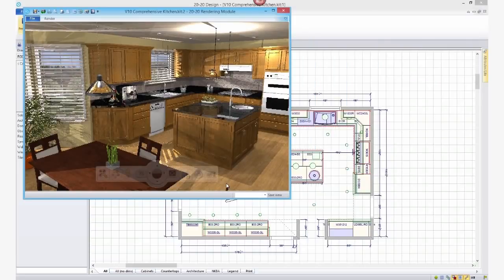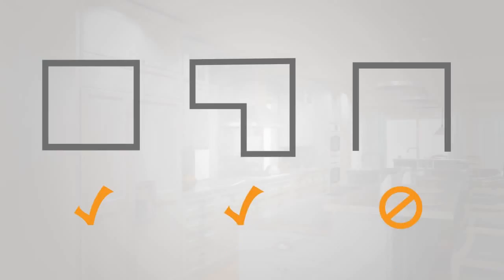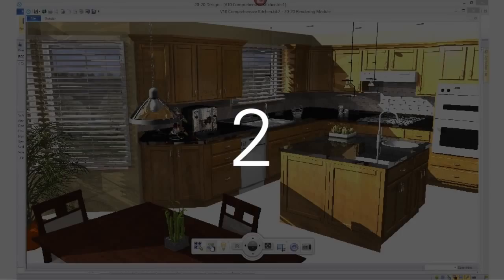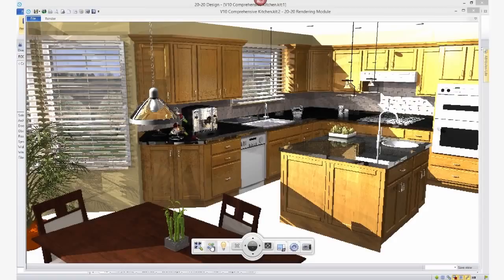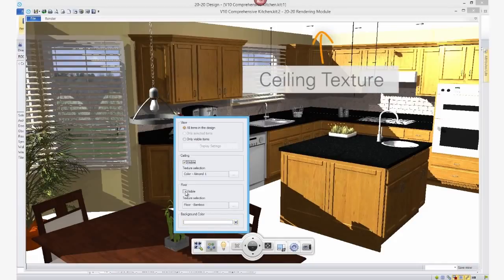To generate an over-the-top fantastic rendering, you can also do the following. Number 1: Use a room that's closed. Number 2: Assign a floor and ceiling texture.